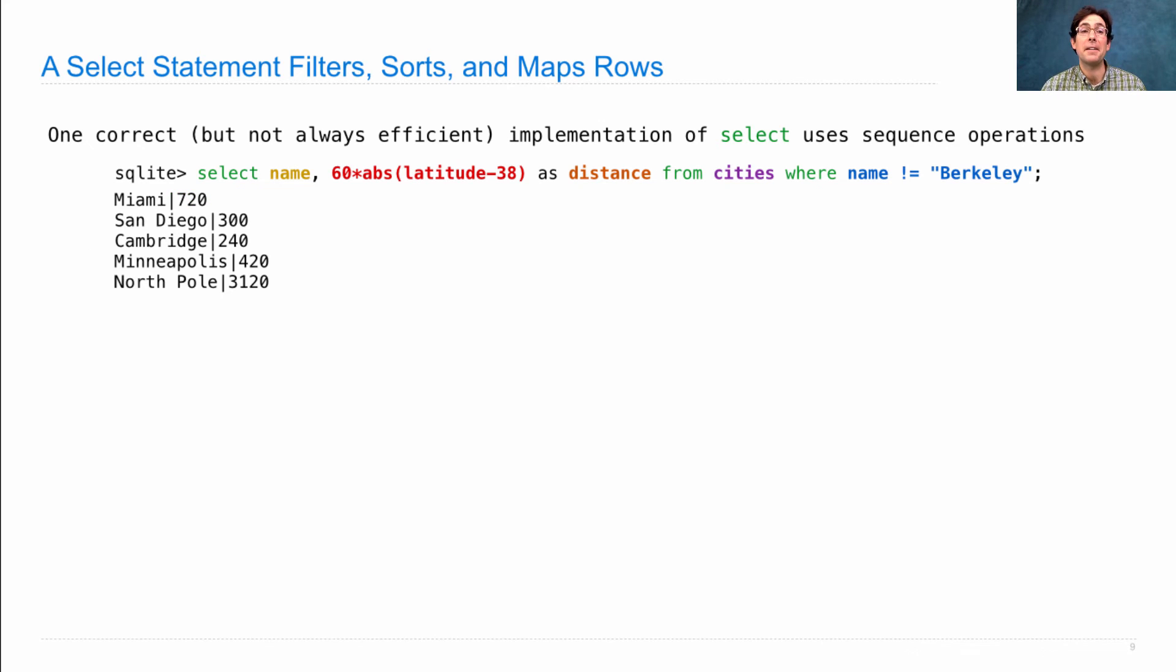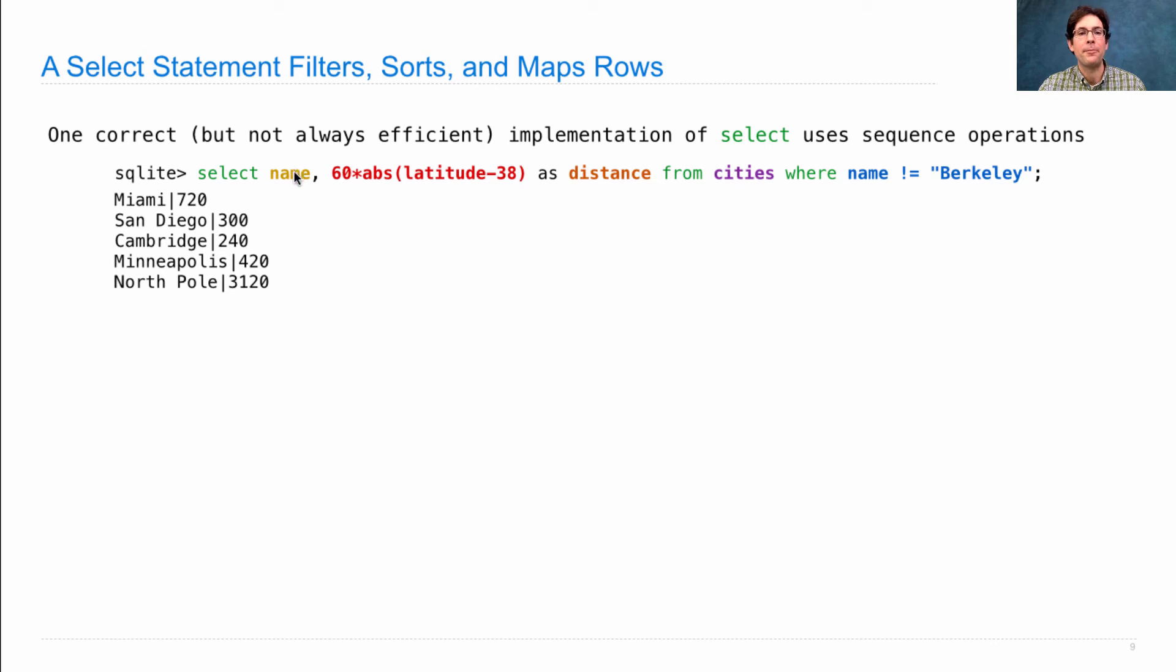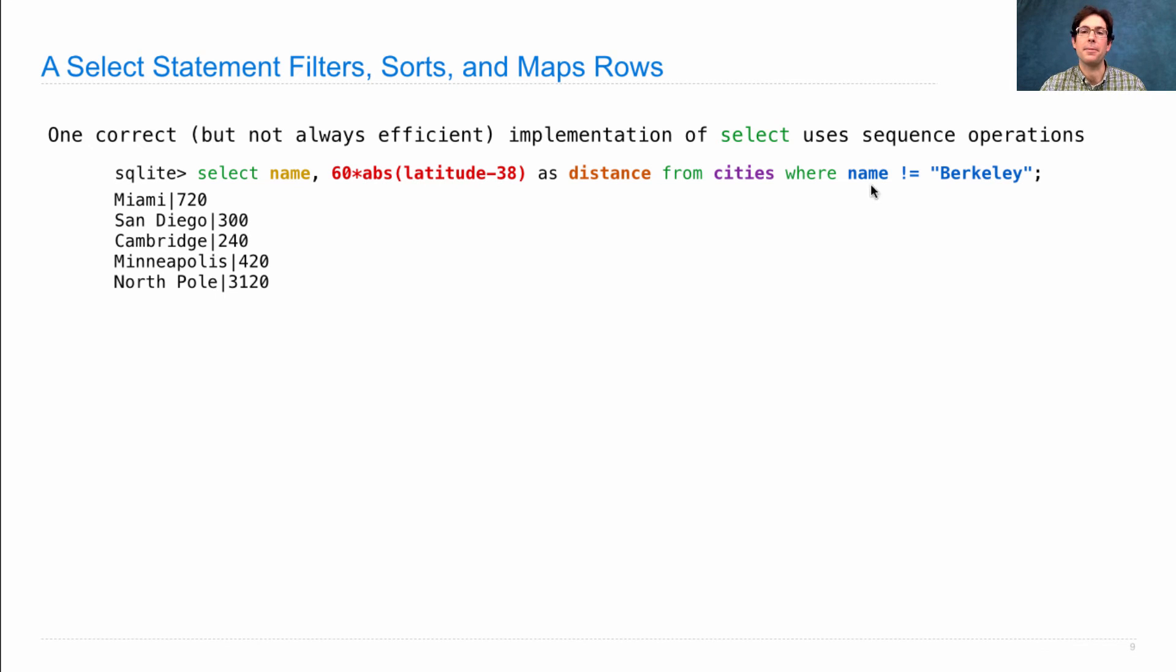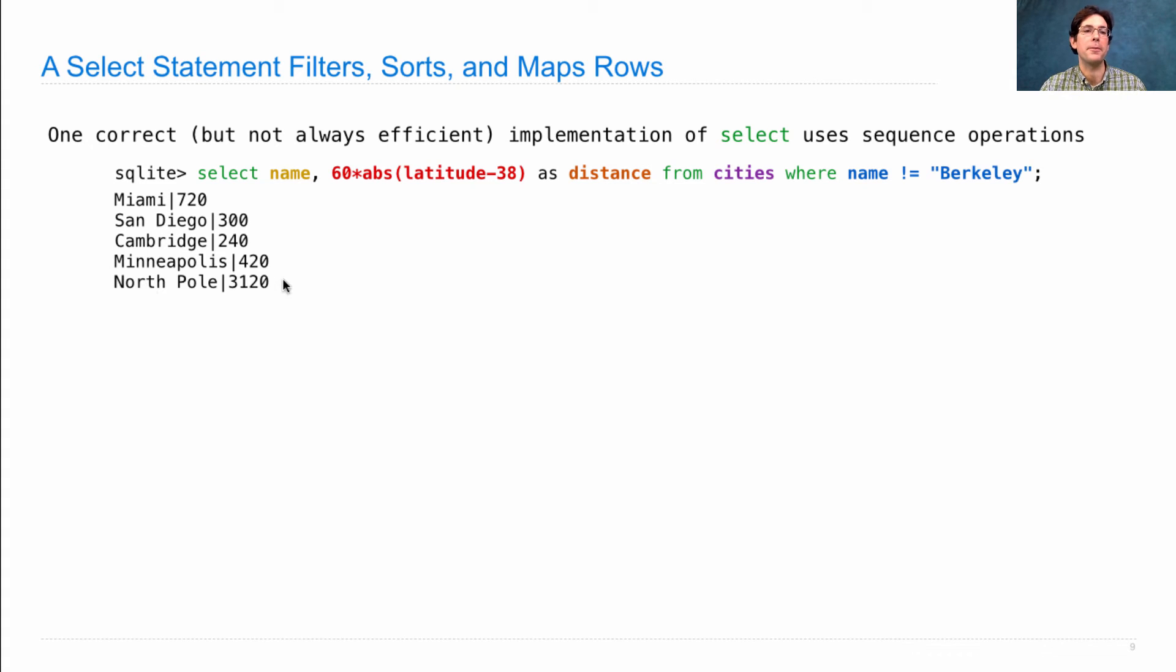One way to implement SELECT is to use a series of sequence operations. So let's say I have the following SELECT statement that gets the name and the latitude distance in nautical miles from Berkeley of the cities where the name isn't Berkeley. So Miami, San Diego, Cambridge, Minneapolis, and the North Pole is very far north.